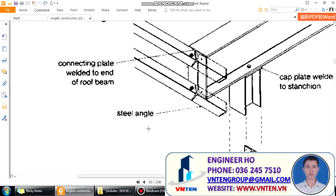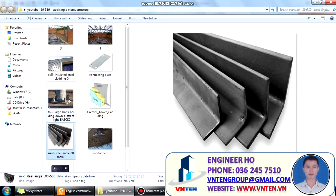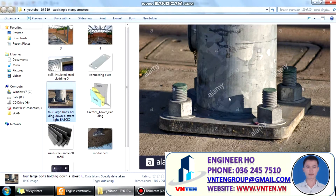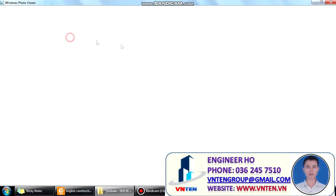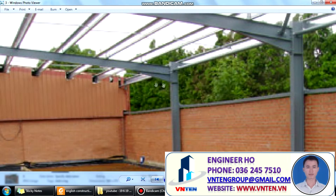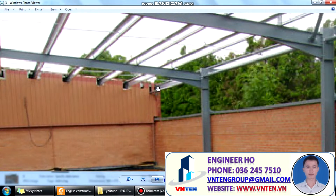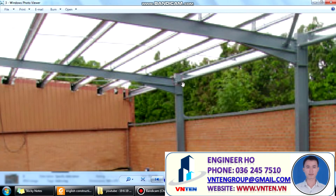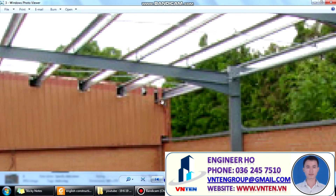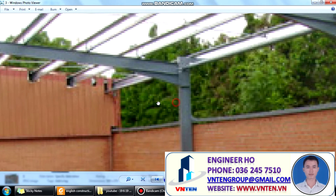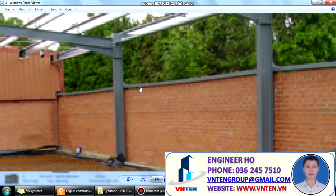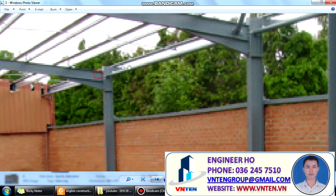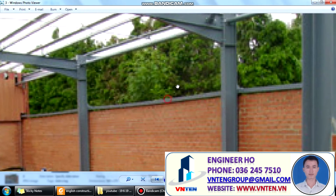Steel angles are fixed across the end walls and at the top of the beams, built into the brickwork. These angles tie the frames together.